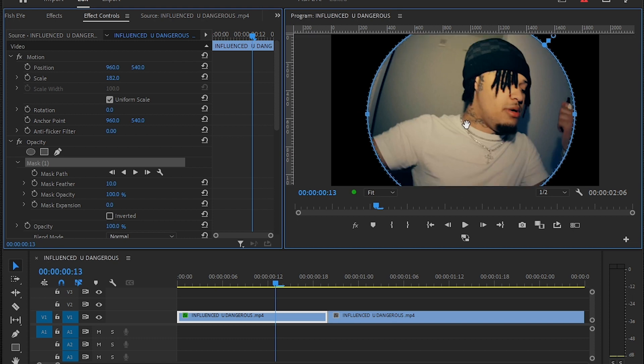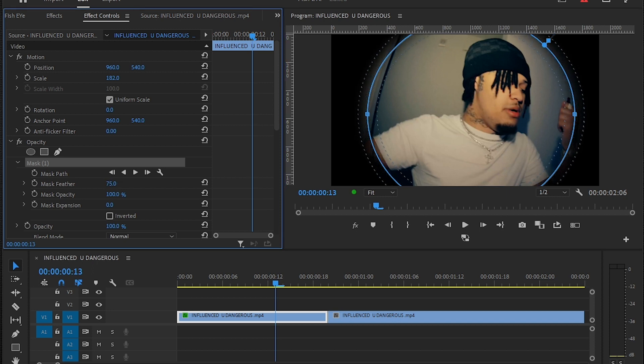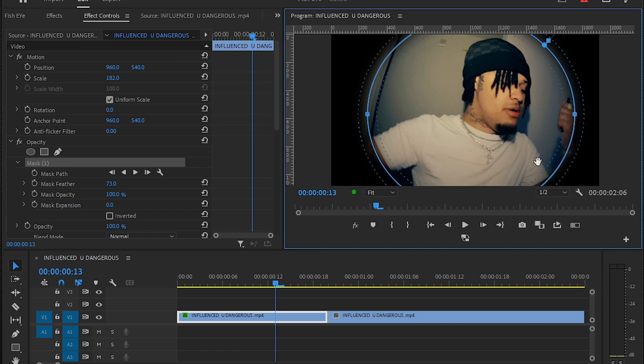By the way, I'm giving the preset for free so you can download it from the description. Feather the mask a bit so we get our effect looking like that.